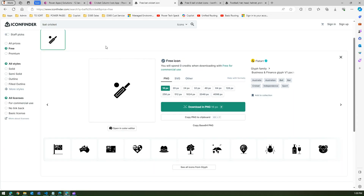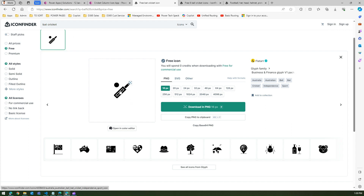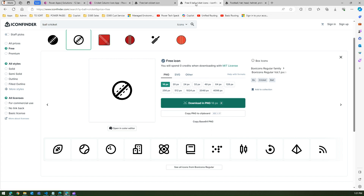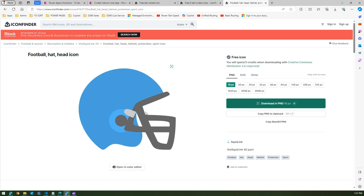First, go to iconfinder or any other website to find relevant free icons. I searched for a bat icon and downloaded the 16-pixel PNG version. Similarly I downloaded a ball icon and a helmet icon at 16 pixels each, so I now have three PNG files.